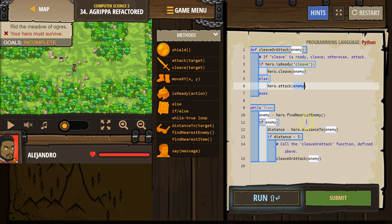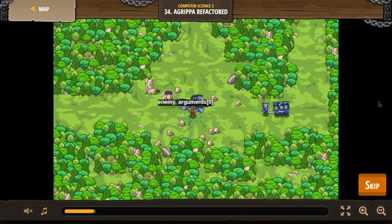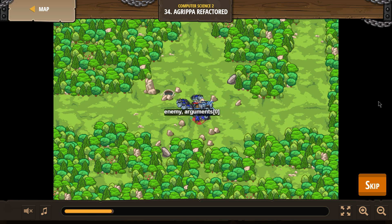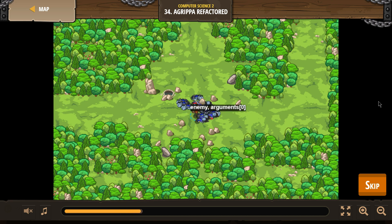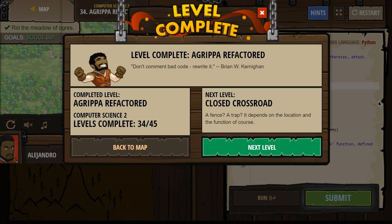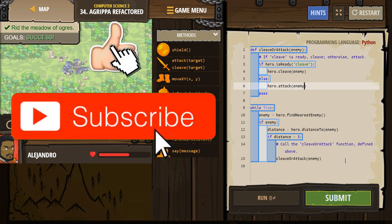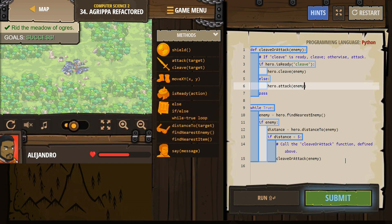All right. Is that all we needed? Let's try. Awesome. Here's the code that worked for me. Let's keep going.